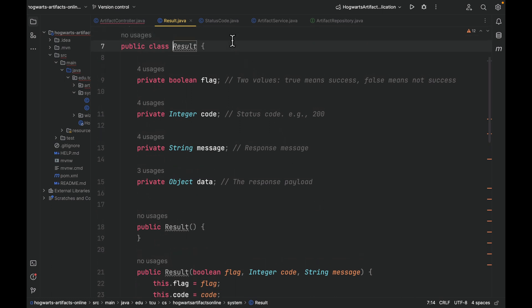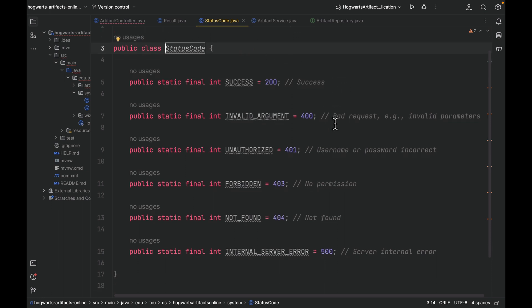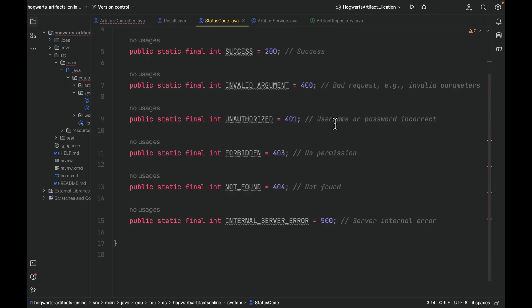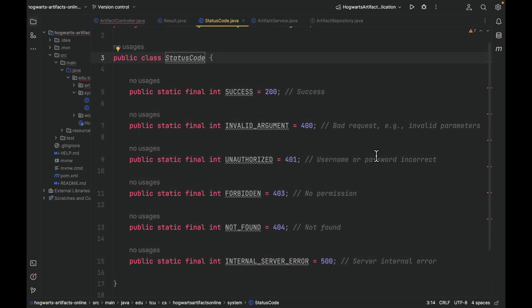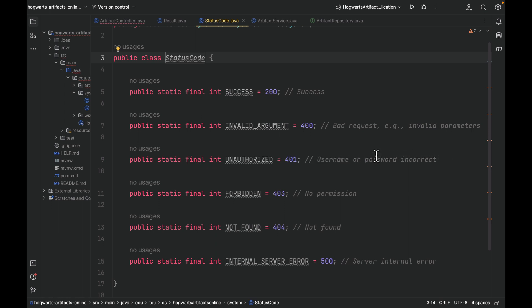The second class I pasted in is called StatusCode. As you can see here, we have Success, Invalid Argument, Unauthorized, Forbidden, Not Found, Internal Server Error, and so on. You may argue that we don't actually need this class since Spring Boot provides some HTTP status codes. But in case your company has some custom status codes, for example, your company may define some custom 400-level error codes, this class can be handy to store those extra codes or non-standard status codes.